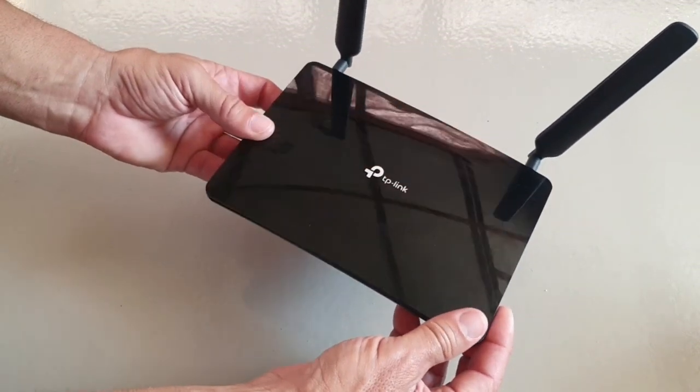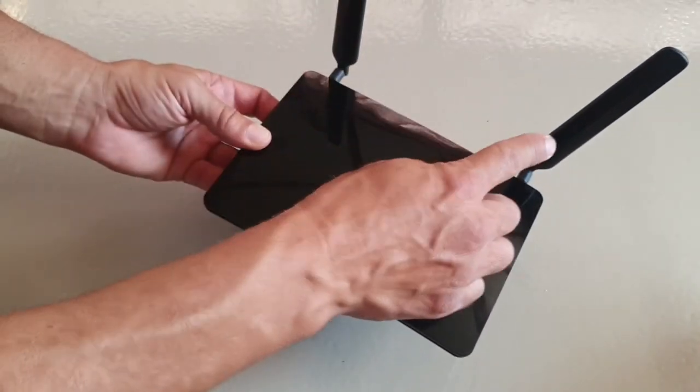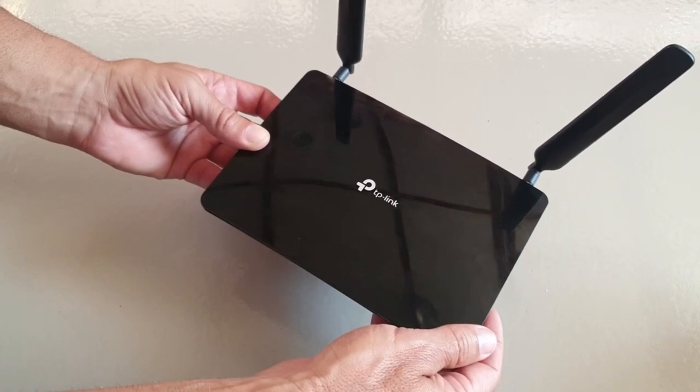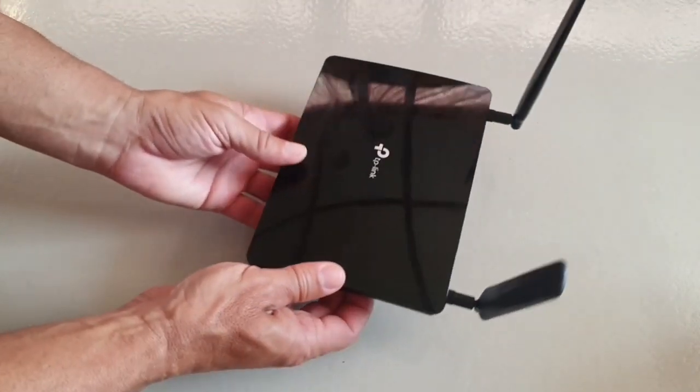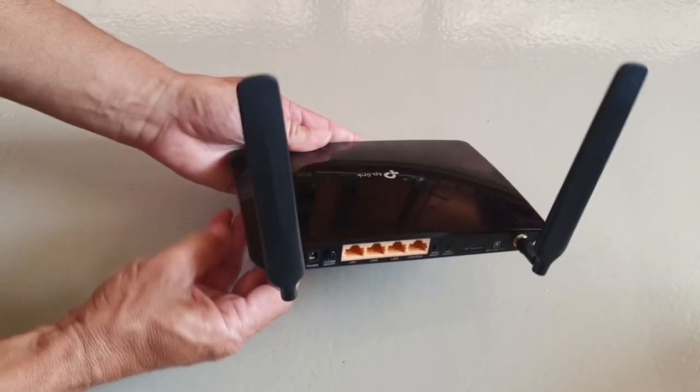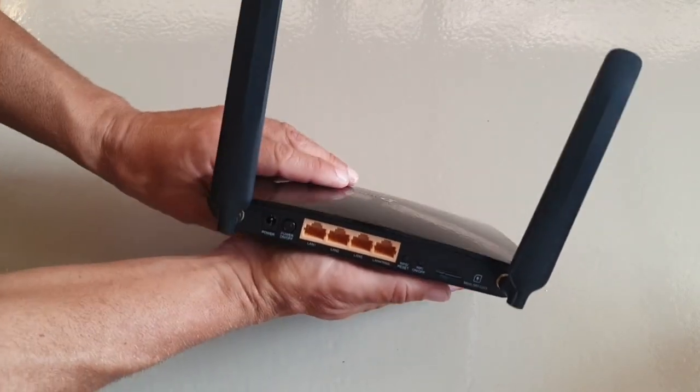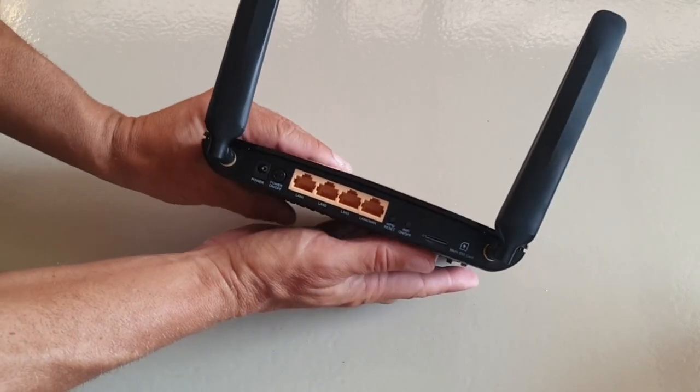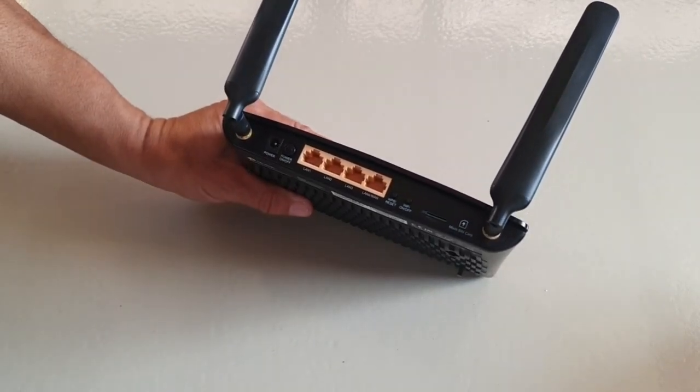This router has two external antennas to access the 4G signal from the base stations on land. Now on the back we have a number of ports but to use this we need to put in our sim card.